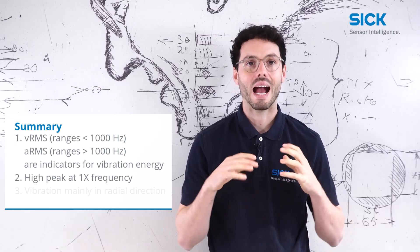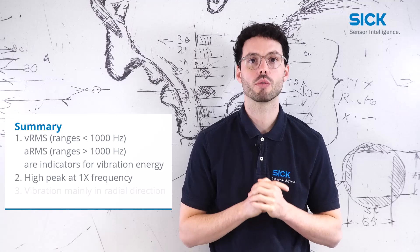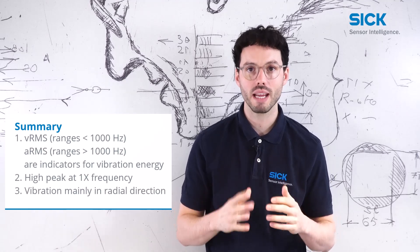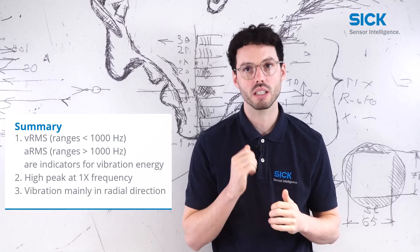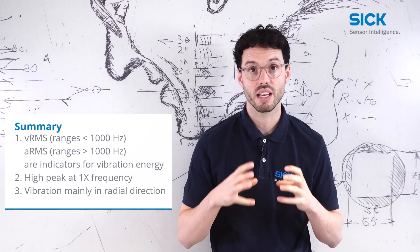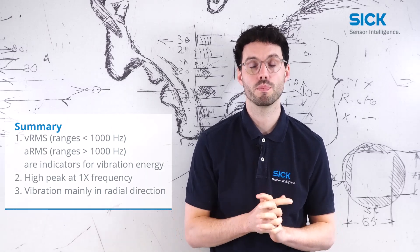A high peak at the rotational speed frequency and the vibration mainly in radial direction are good indicators that there is an imbalance problem.